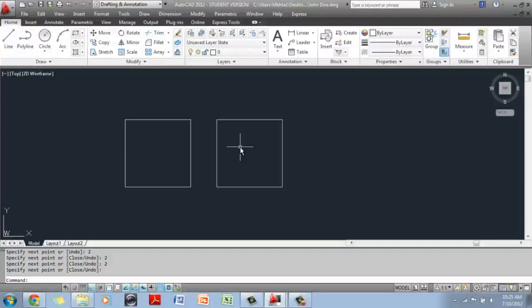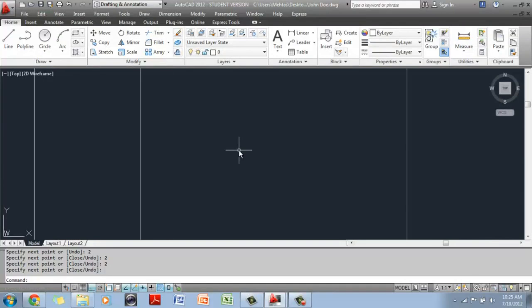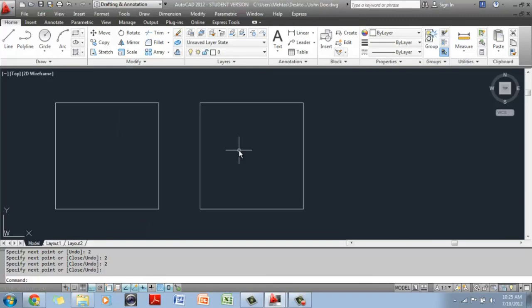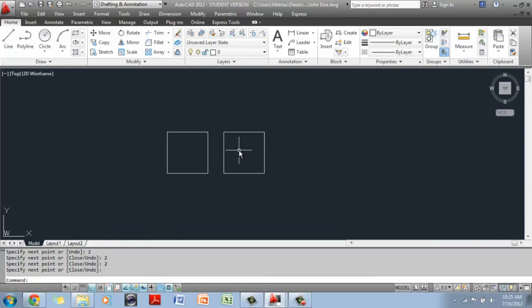If you have a scroll button mouse, then if you move the scroll towards the screen, it is going to zoom into the screen. If you move the scroll towards you, it's going to zoom out.